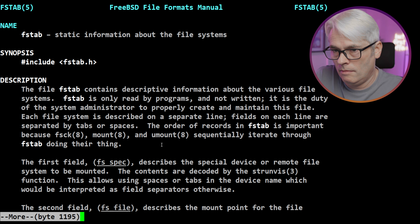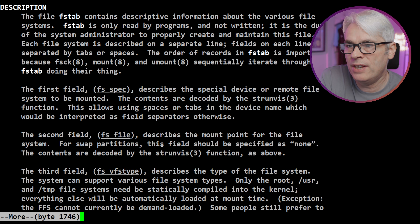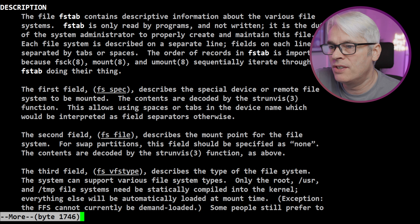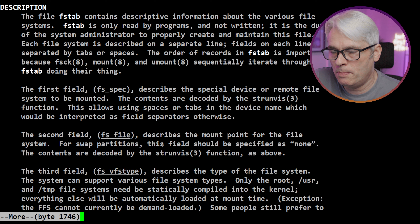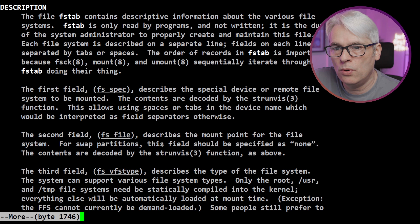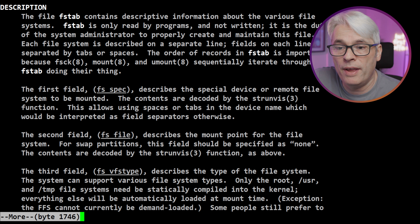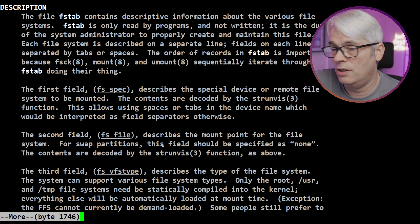Let's take a quick look at the man page. It contains descriptive information about various file systems. fstab is only read by programs and not written — it is the duty of the system administrator to properly create and maintain this file. Each file system is described on a separate line, with fields separated by tabs or spaces. The order of records in fstab is important because fsck, mount, and unmount iterate through fstab sequentially.